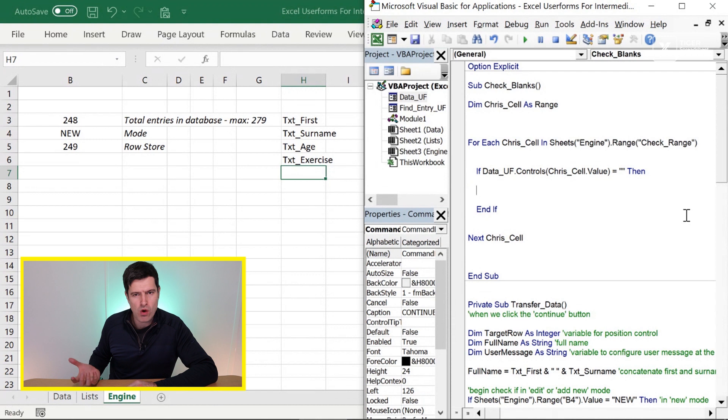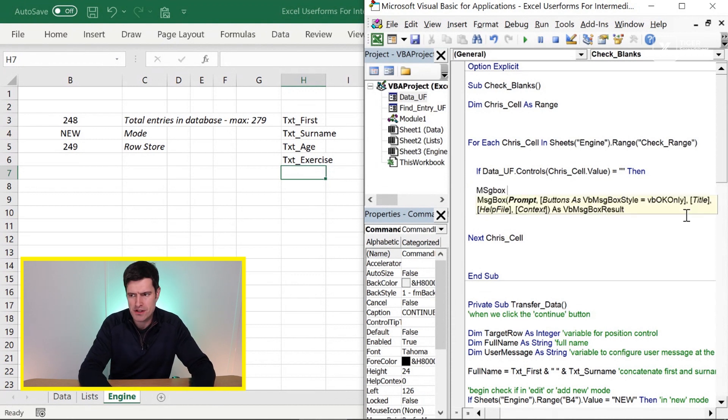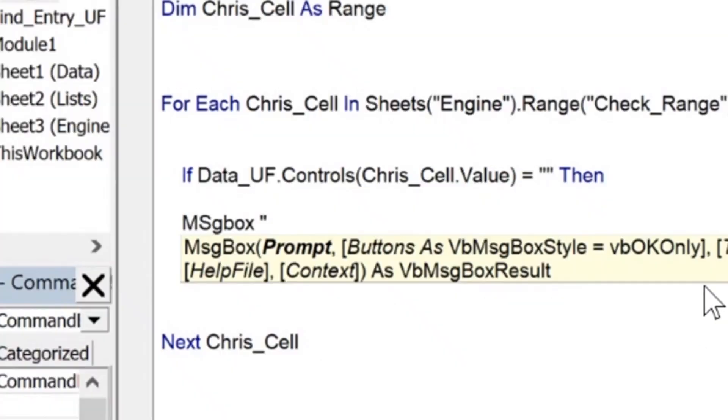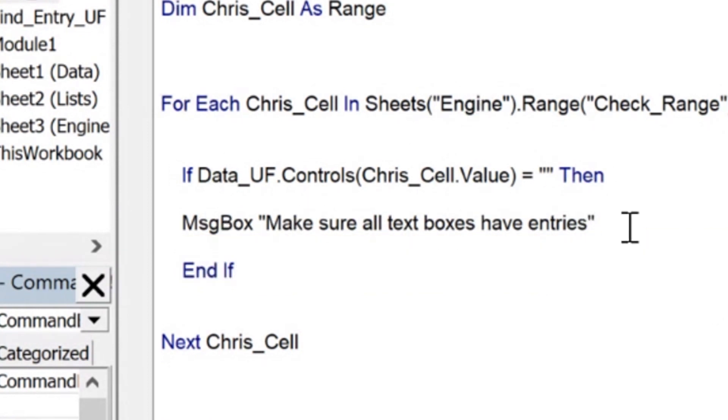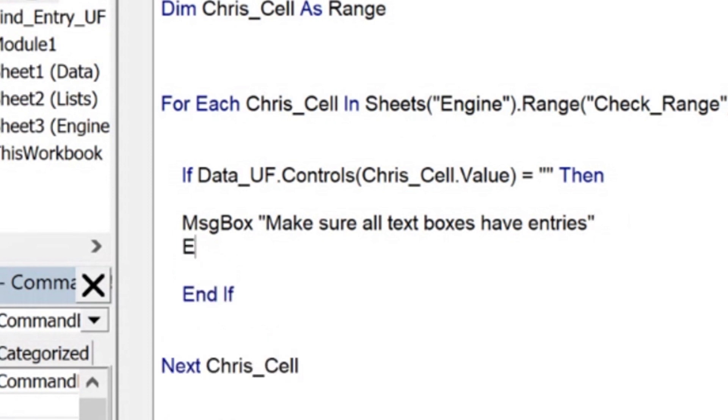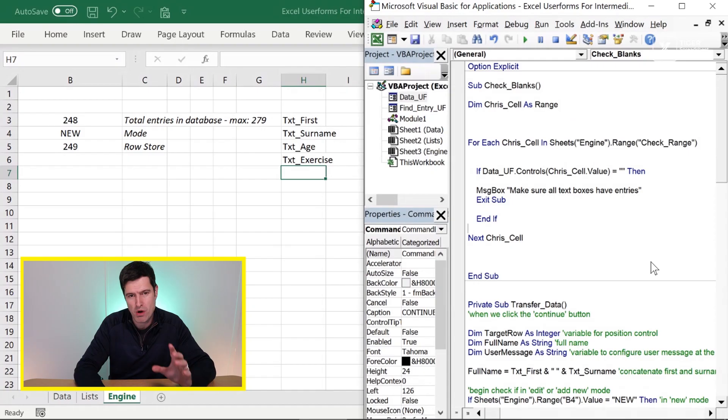We will definitely want to notify the user here. So message box, let's say, make sure all text boxes have entries, something like that. And you can improve this message box. You could even put in a control to point out which text box is problematic. That'll be really nice as well. So notify the user and then hit exit sub there.